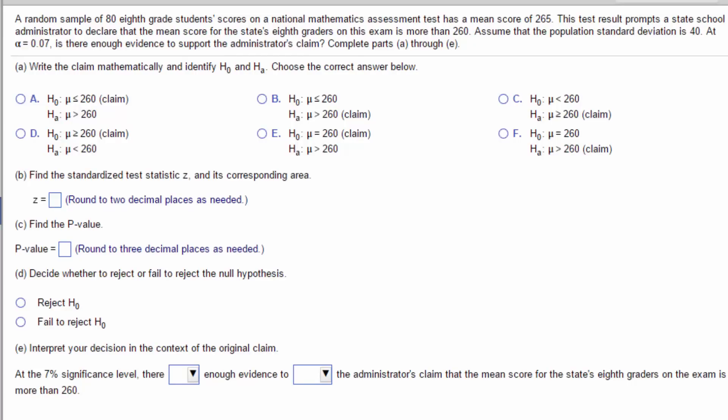In this short video, we are going to solve a problem about testing a claim about a mean using the normal distribution in StatCrunch.